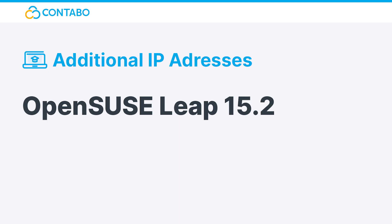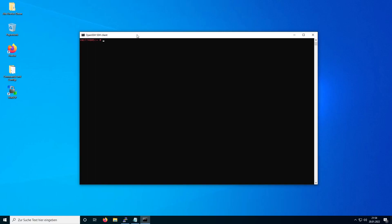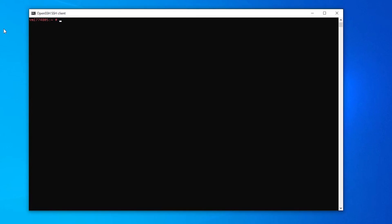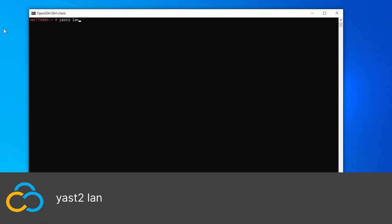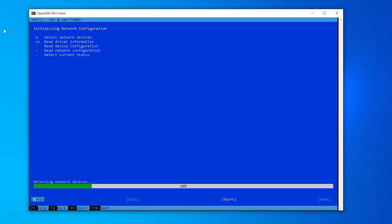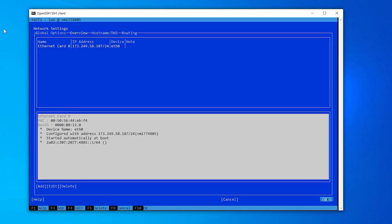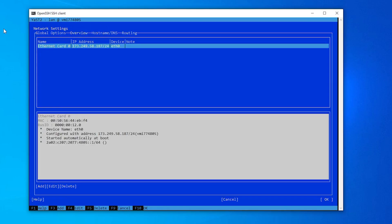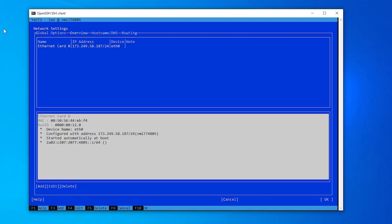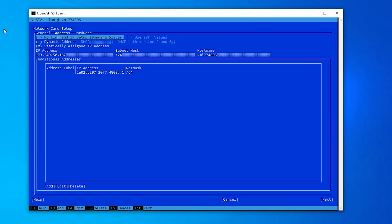OpenSUSE Leap 15.2: To add additional IP addresses, you need to use the preinstalled tool YAST. Start YAST with this command. Use the Tab key to navigate to your Ethernet card, then press ALT+I to edit it. Use the Tab key again to select Add.